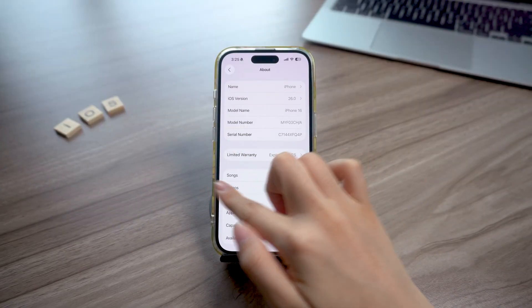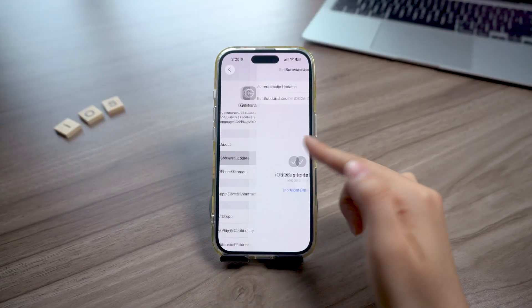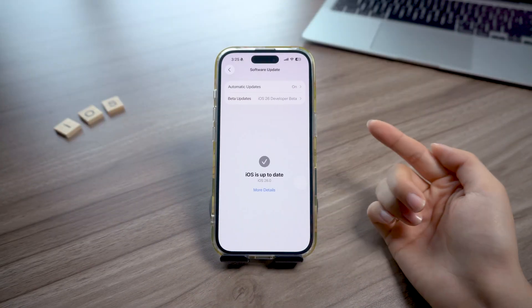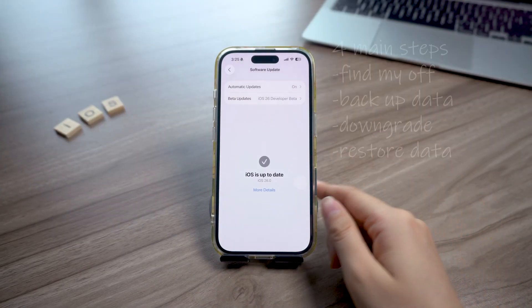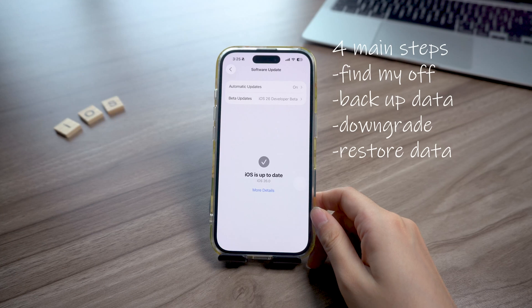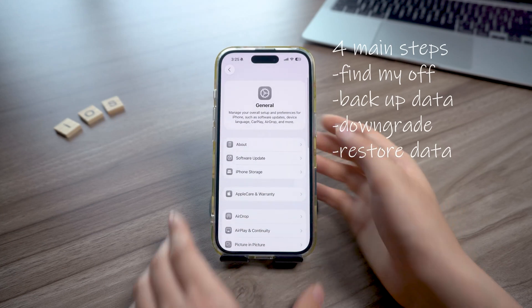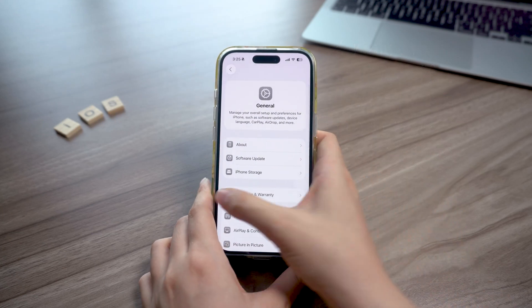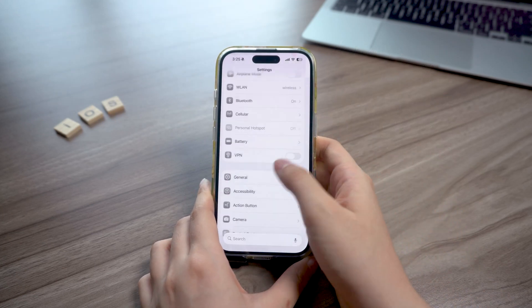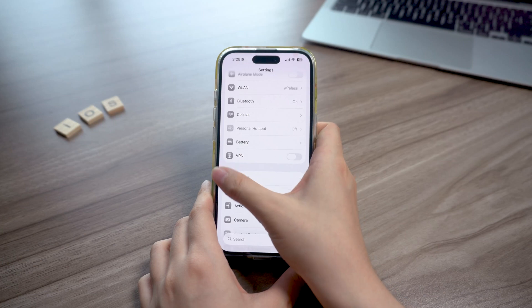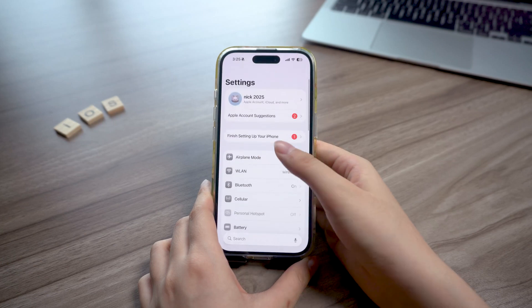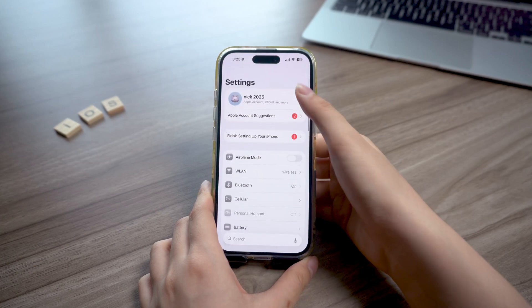Okay, so the downgrade is pretty easy. On some level, you just need to turn off Find My, backup your data, then downgrade to iOS 26 and restore your data. But each step has some key points to watch out for. I'll explain them one by one as we go through the process.